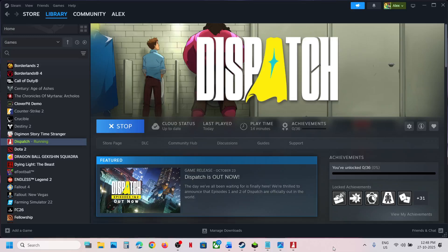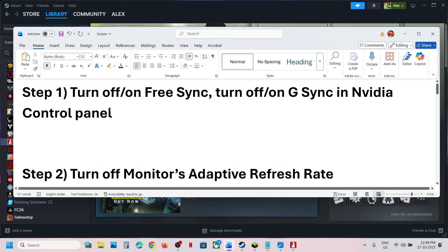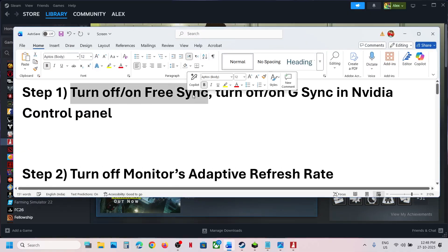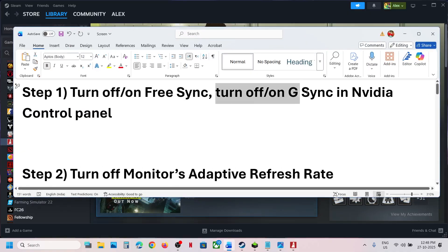Hello guys, welcome to my channel. Today in this video I'm going to show you how to fix screen flickering issue with a game on a Windows computer. The first step is to turn off FreeSync or G-Sync.